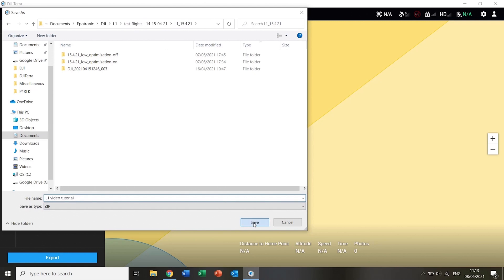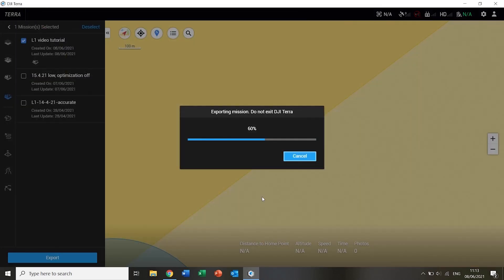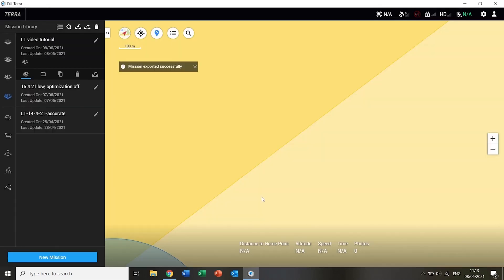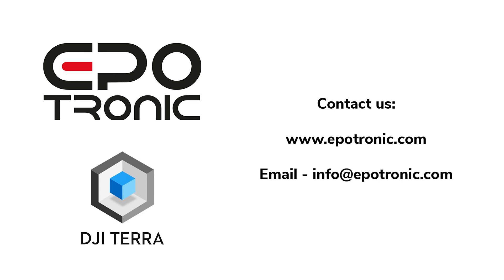These could then be opened in post-processing software for further analysis and editing. So that's it from this video. We hope that has given you an overview of the straightforward and relatively quick workflow of processing data from the Zenmuse L1 in DJI Terra. If you have any questions or suggestions, leave them below in the comments. Make sure you subscribe to not miss out on our future videos and thanks for watching.